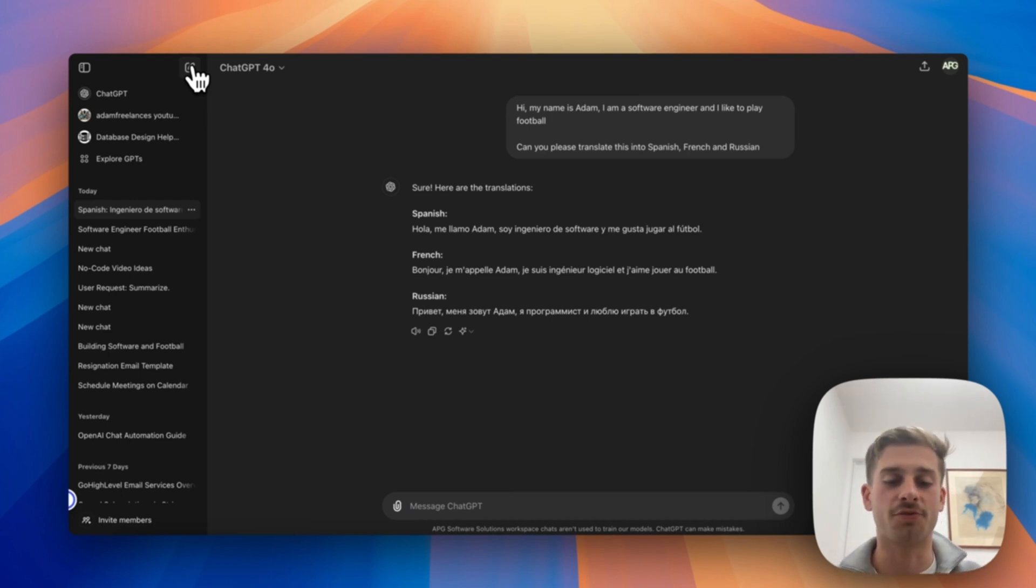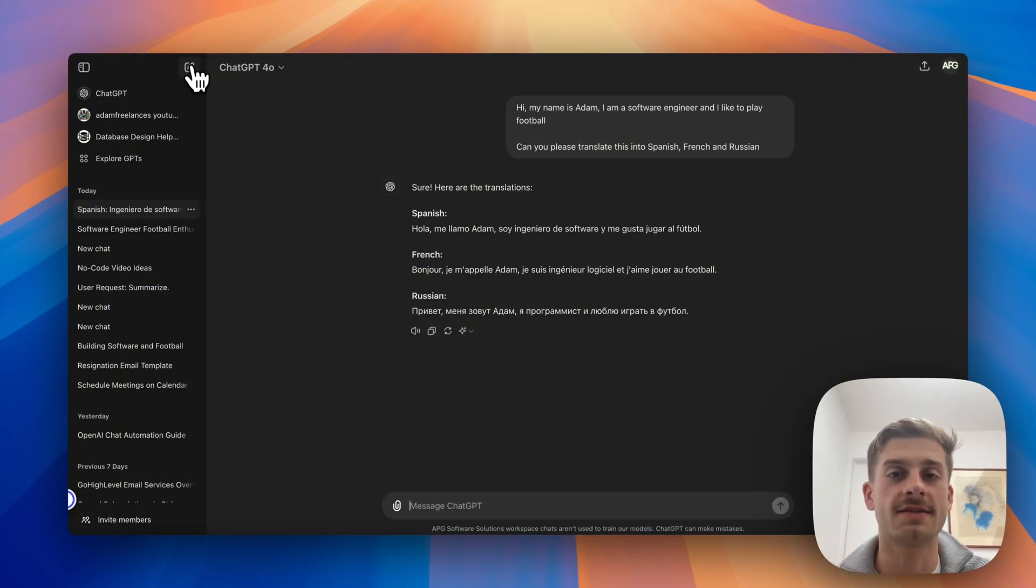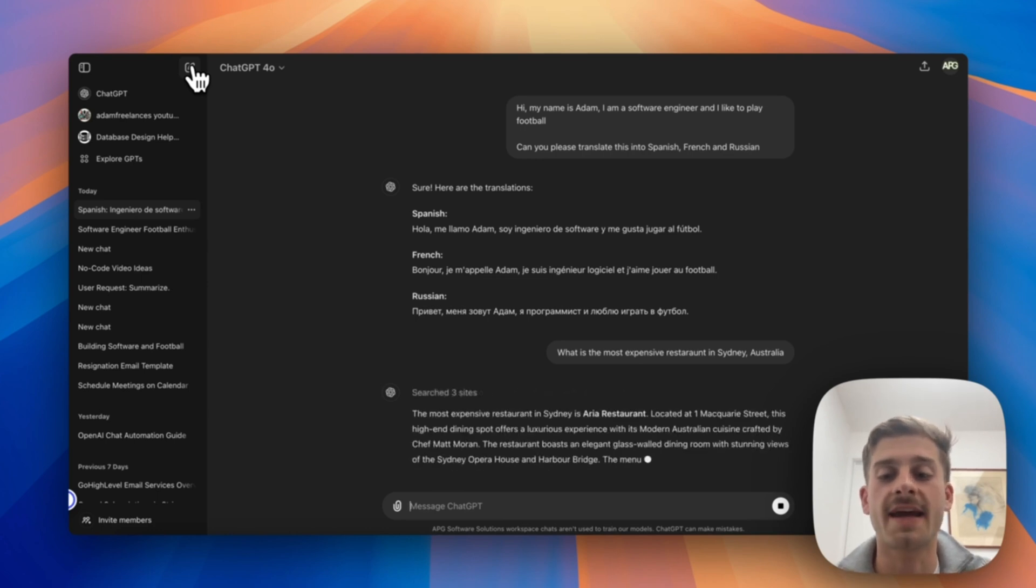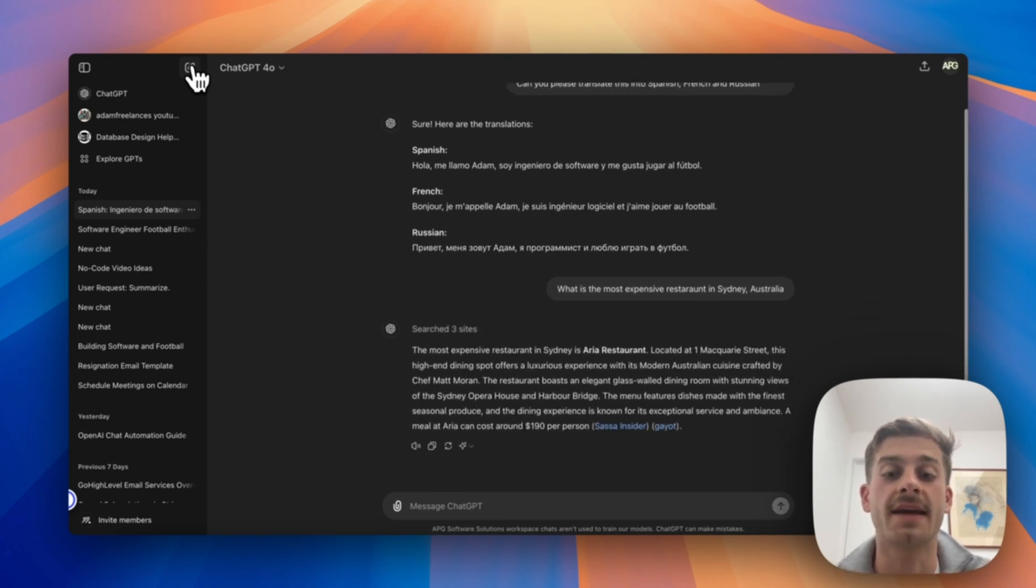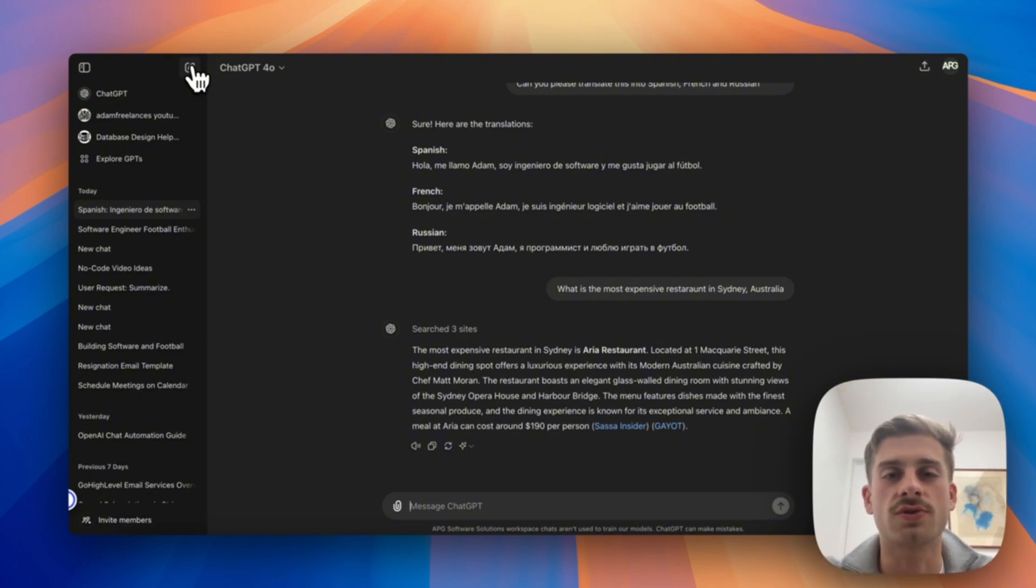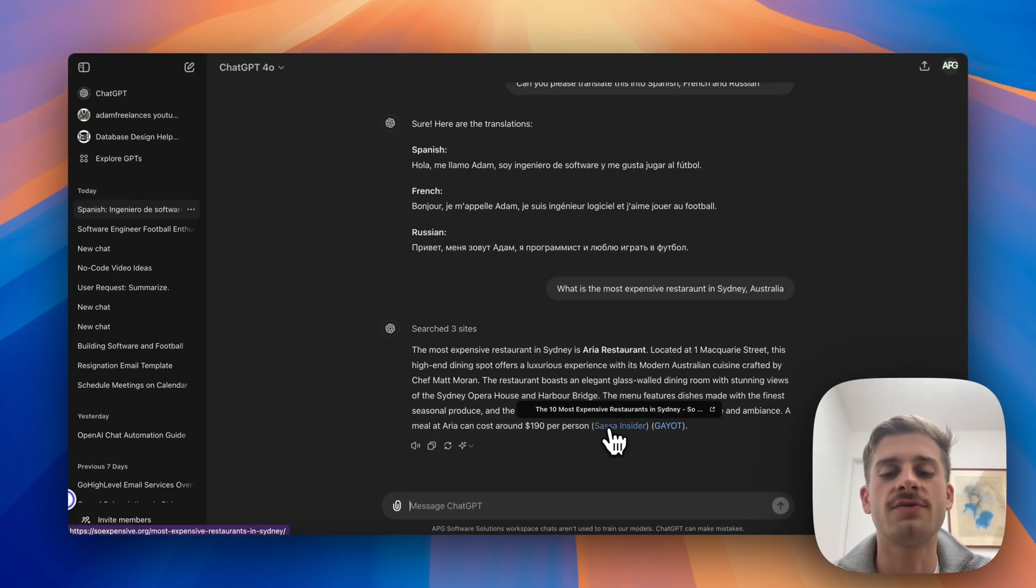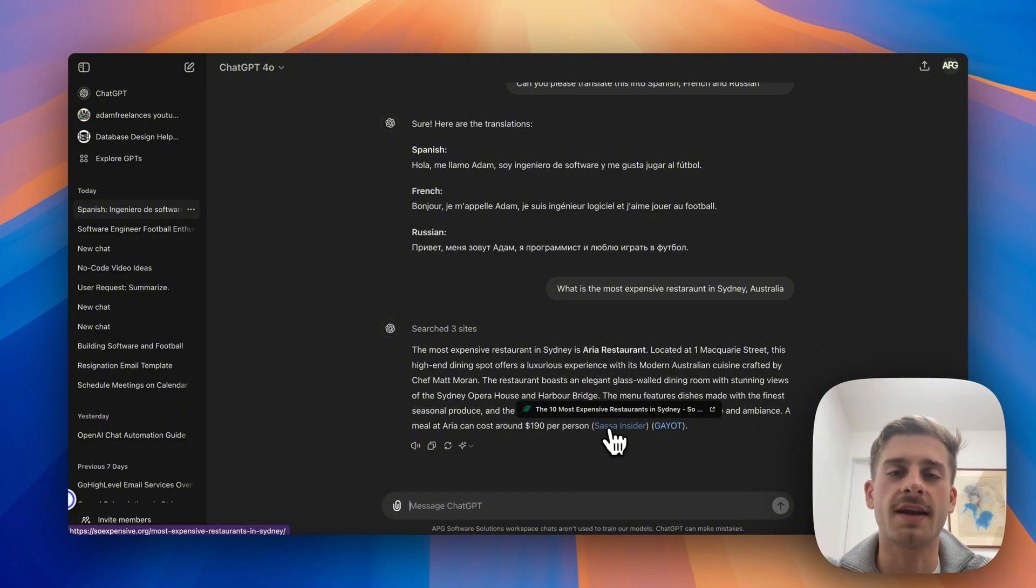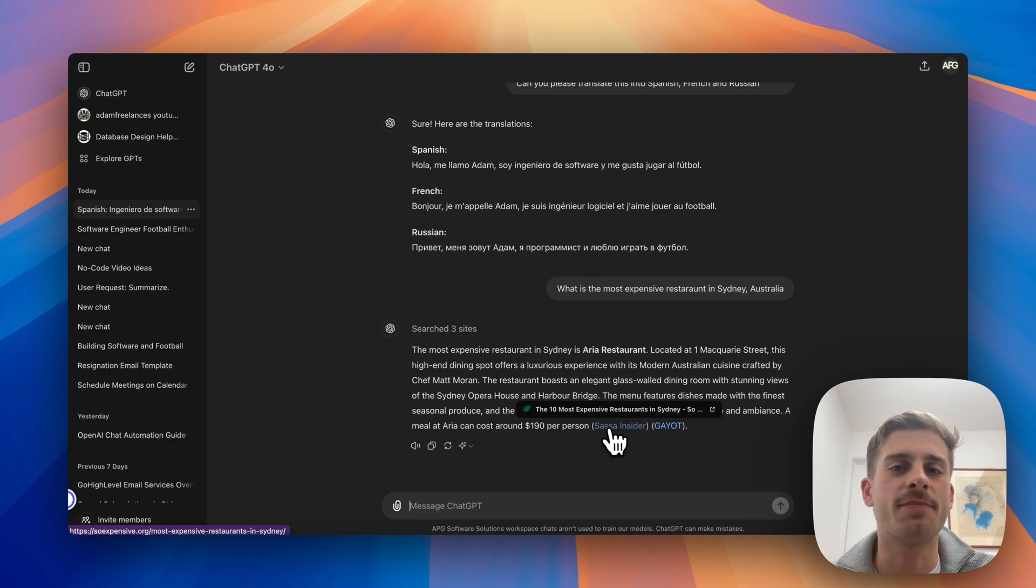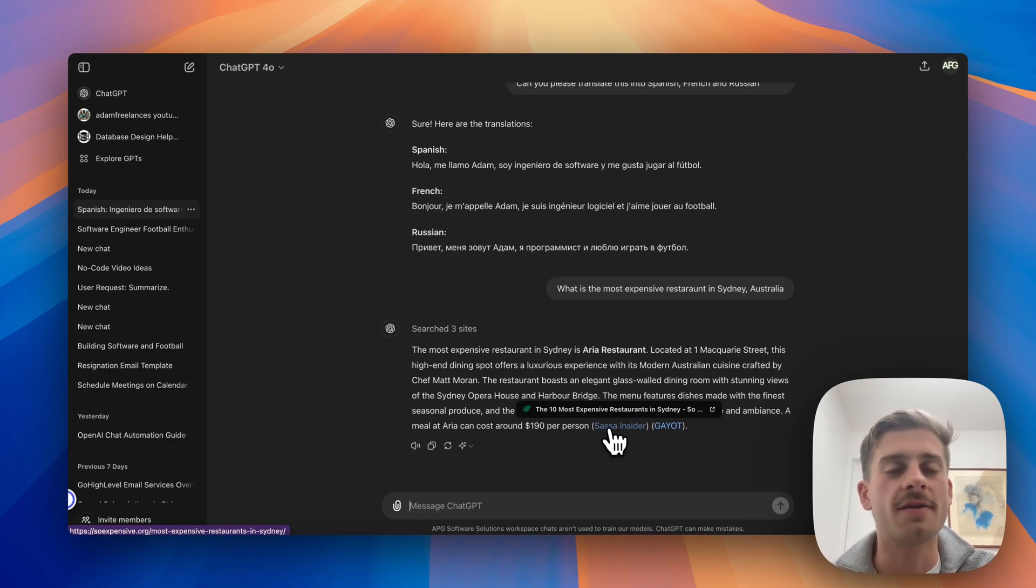Now let's ask it another really weird and wonderful question that would be pretty hard to find on Google. Let's ask for the most expensive restaurant in Sydney to test another type of question. As you can see here it can scan the web and get the responses, so what it will do is actually do that web search which usually you would do yourself. It'll scan a bunch of websites and then give you the response that it finds across those different sites. So here we found the Ario restaurant which is in Macquarie Street. You can also see here it gives you the sources to that information so you can go and actually view them on the site if you want to.